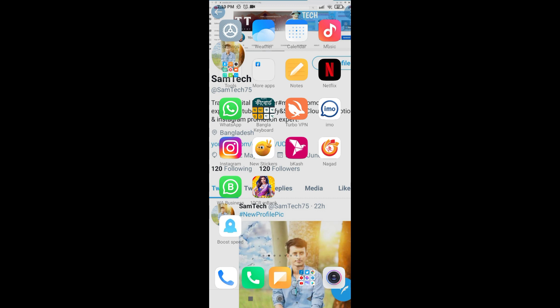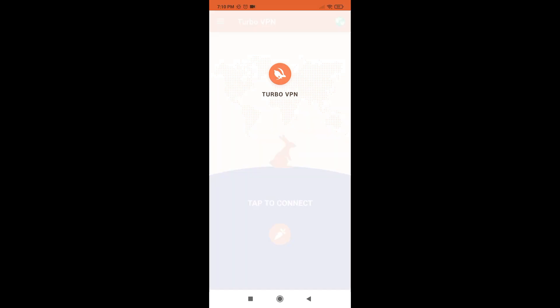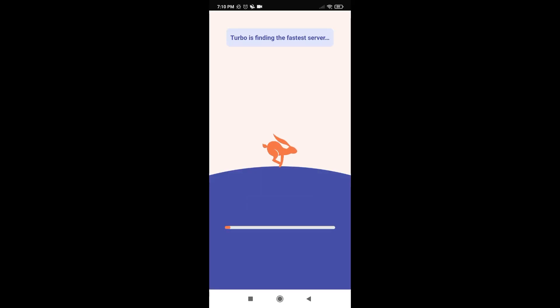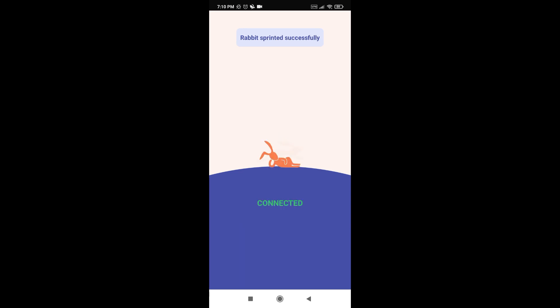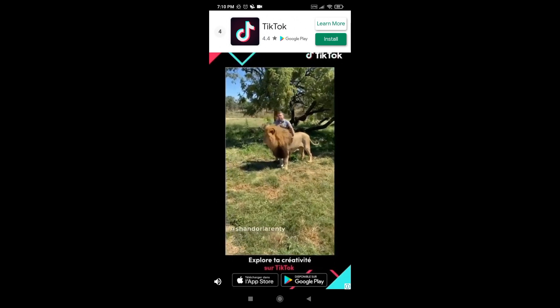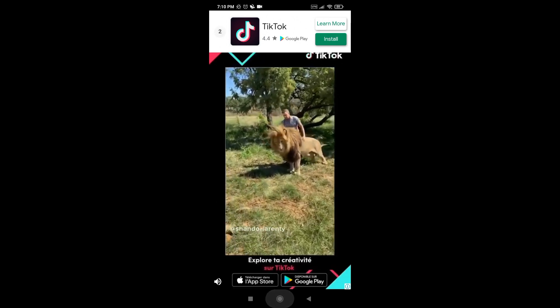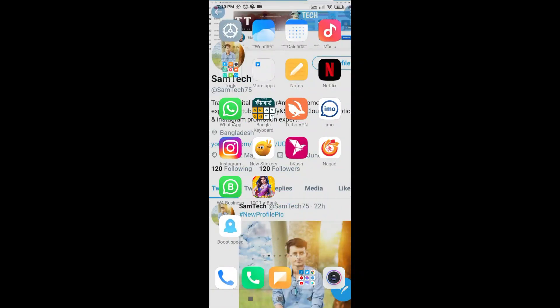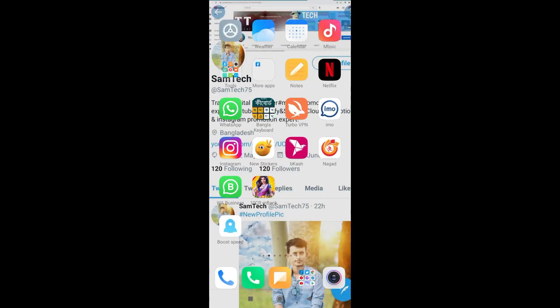I'm going to show you. First of all, you need a VPN. So I have Turbo VPN. You can use any VPN whatever you want. So I connected to the VPN right now, just a minute, wait. Yeah, it's connected. Advertisement coming, pause it, and now my VPN is connected.